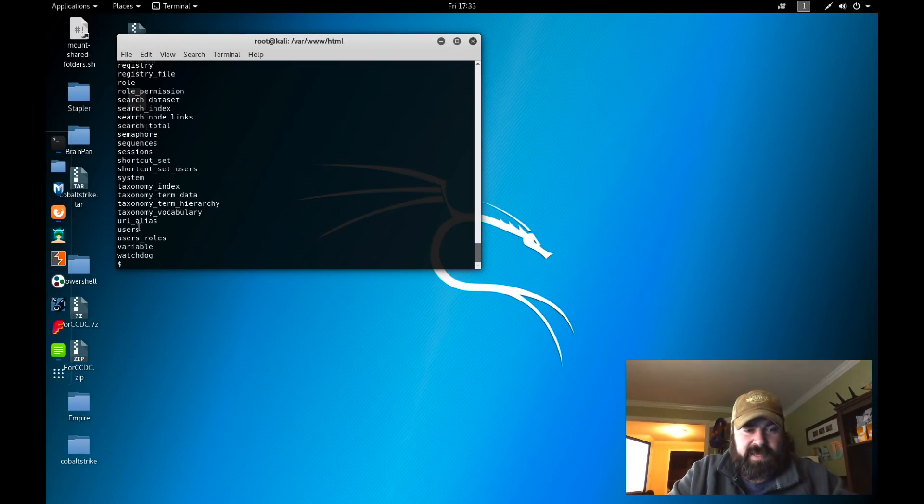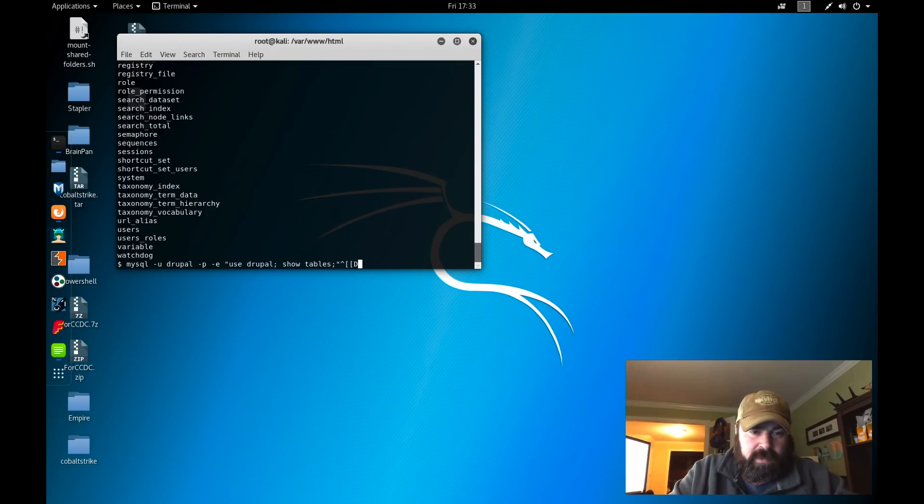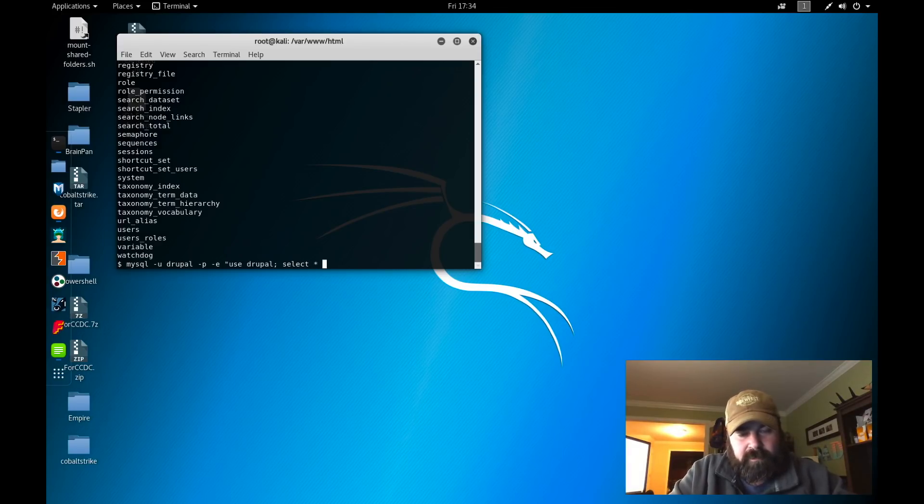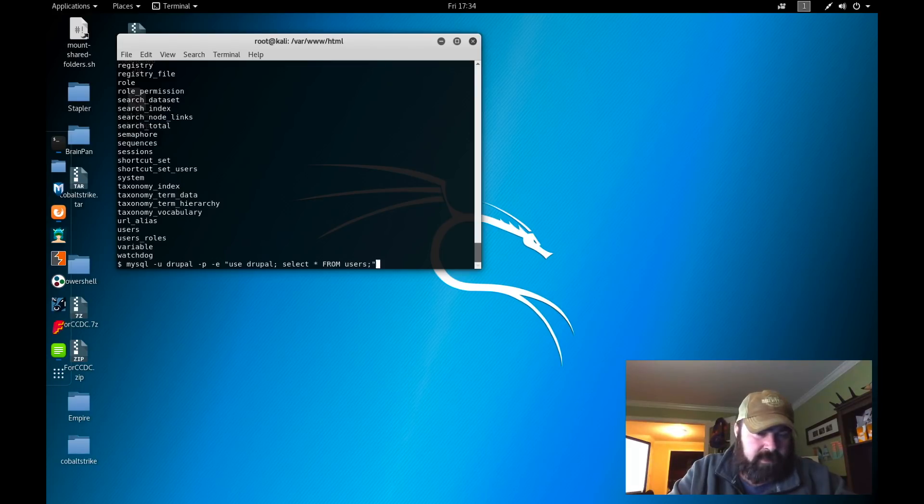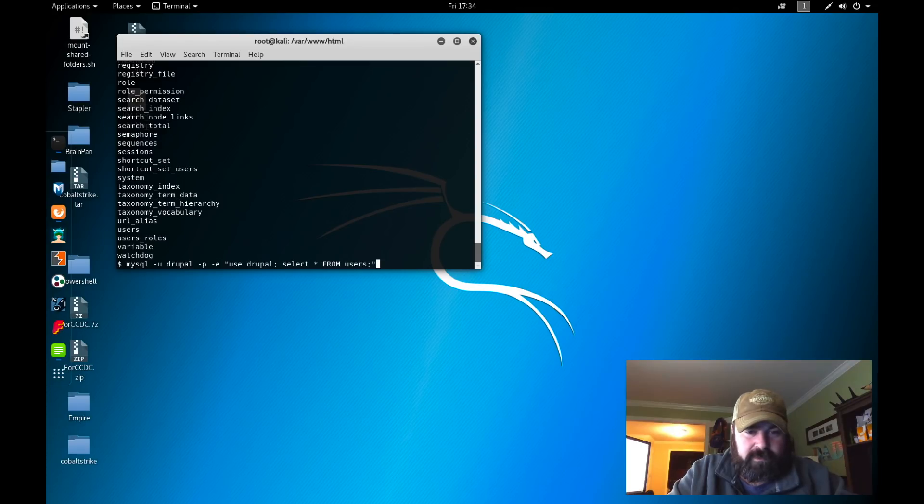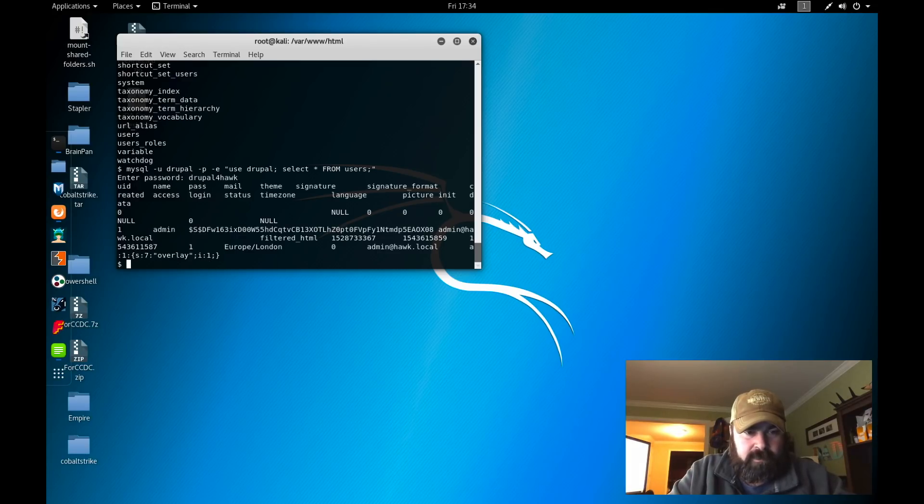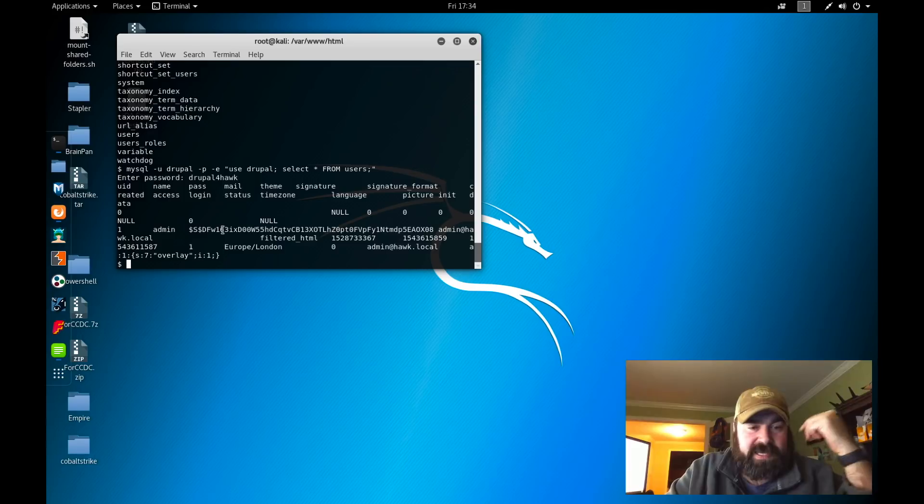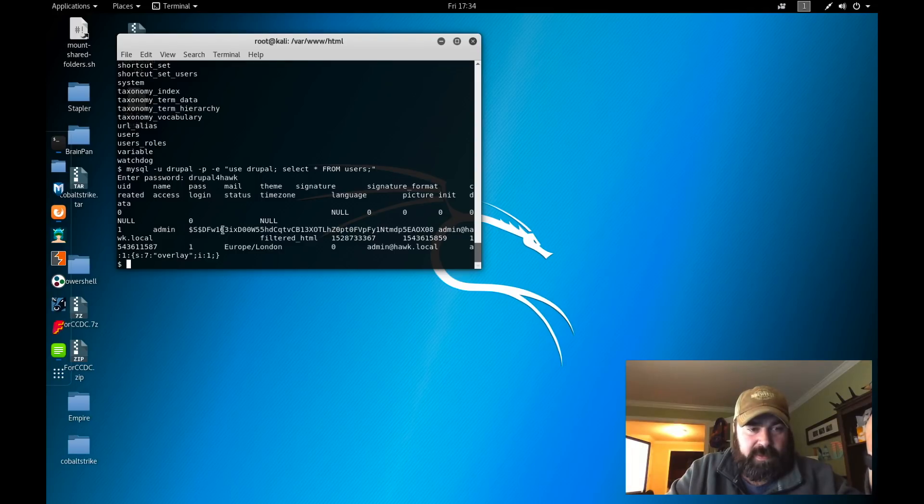We're going to use mysql -u, so specifying user drupal, prompt for password, execute the command use drupal, and show the tables within the database. Here we're going to enter our command drupal4hawk. We're going to get a list of all the tables. The one we're interested in is users. So we're going to select star from users. In here we have an admin with the password. There's only one account. We already know that password because that's how we logged in. That was the pencil password.